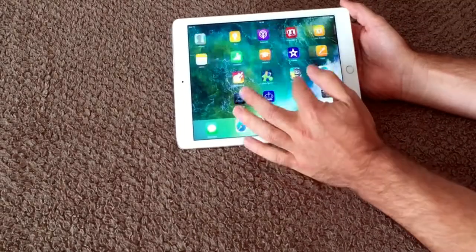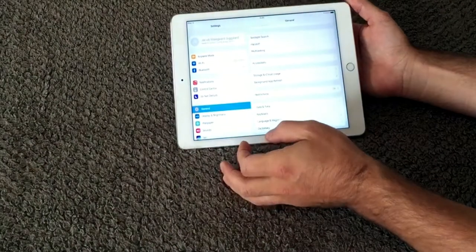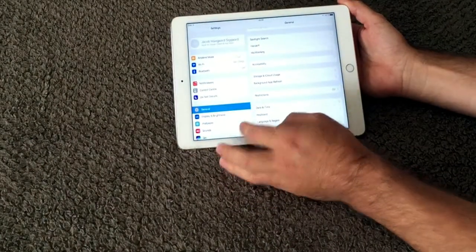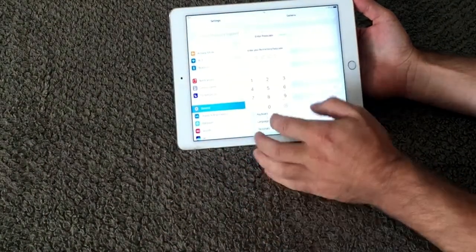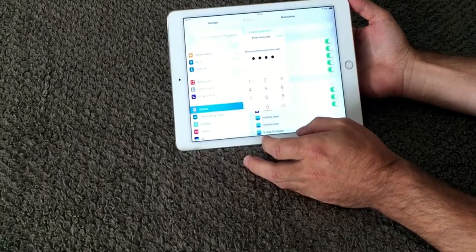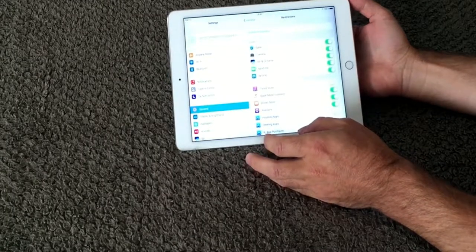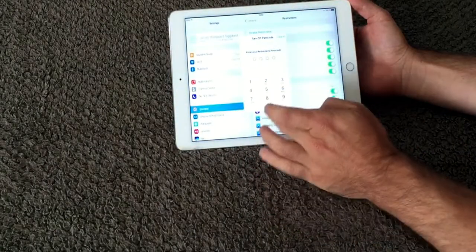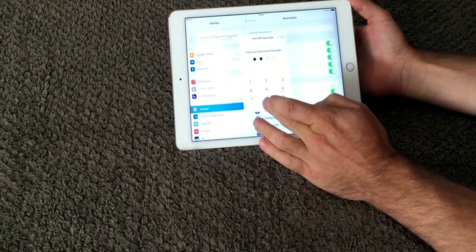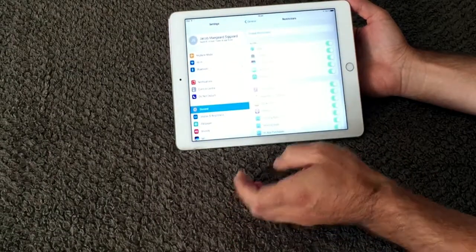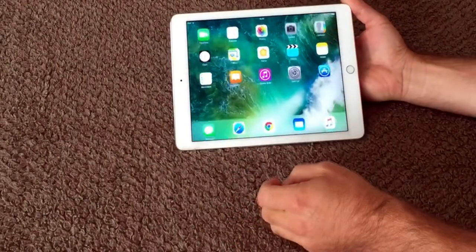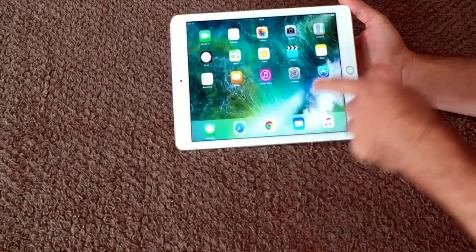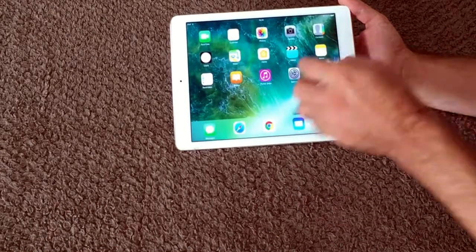So if I go back to my restrictions, enter the code, and now disable it again. So there are no restrictions on my iPad. Go back again. Now you can see the app store is back.